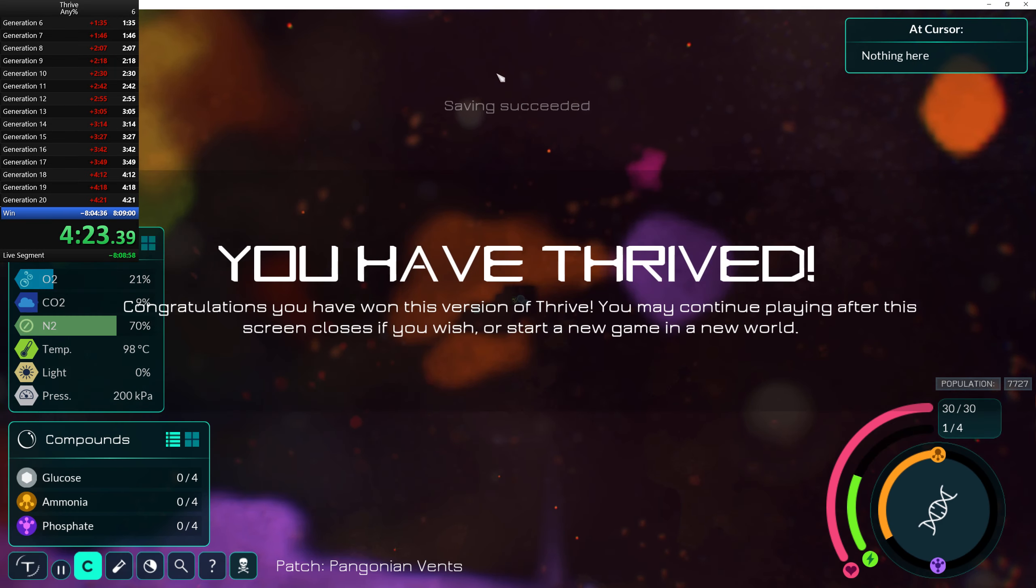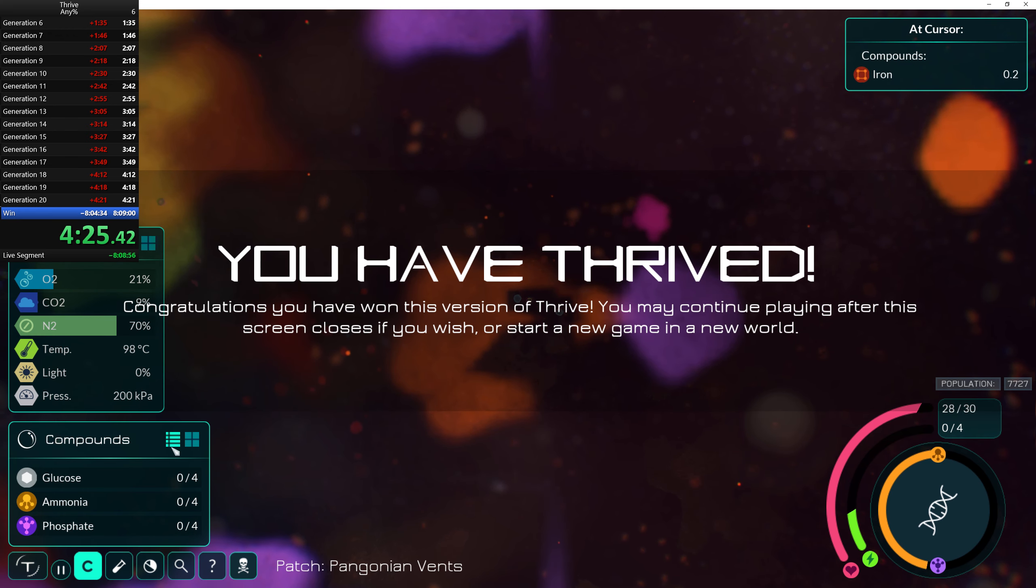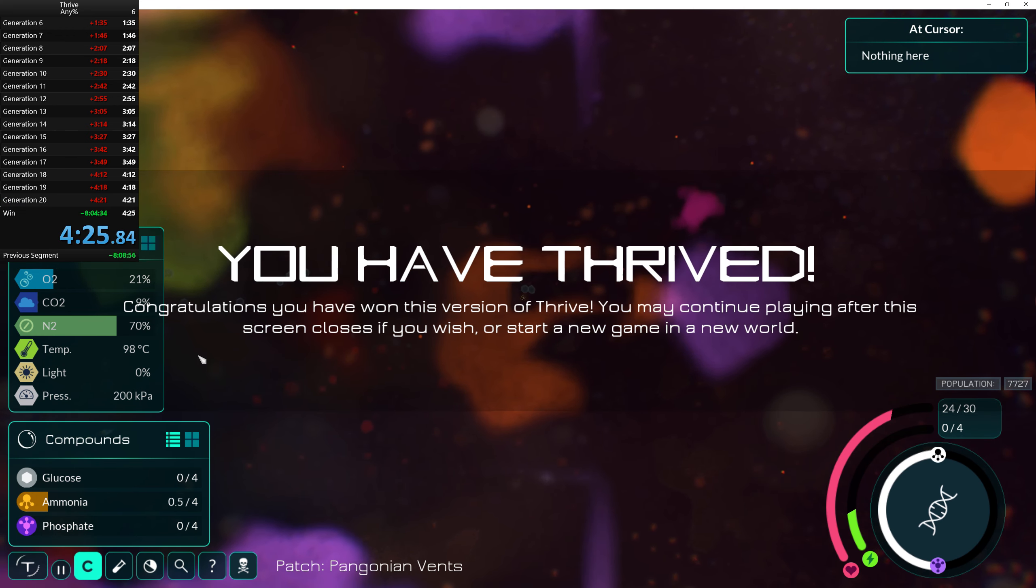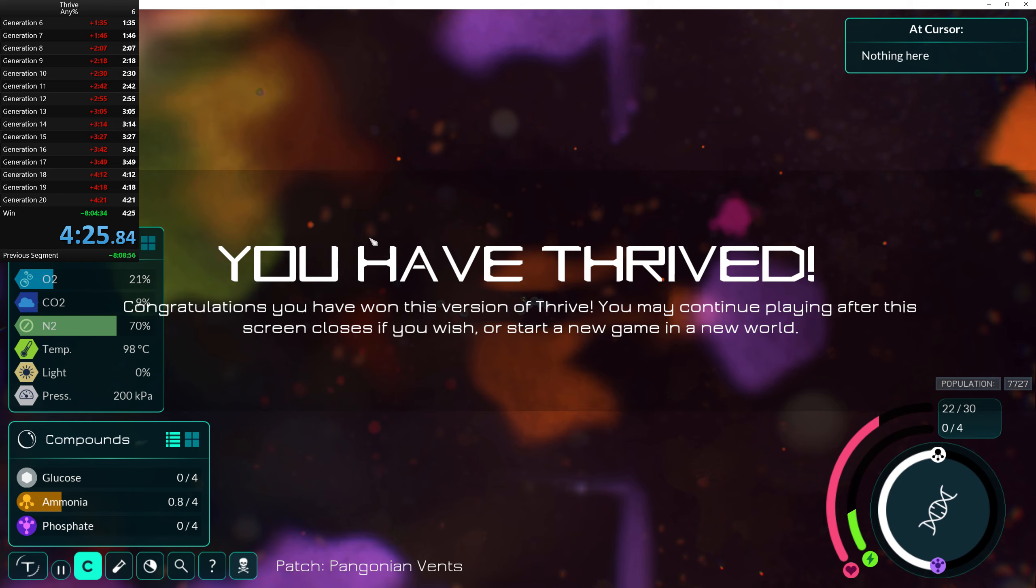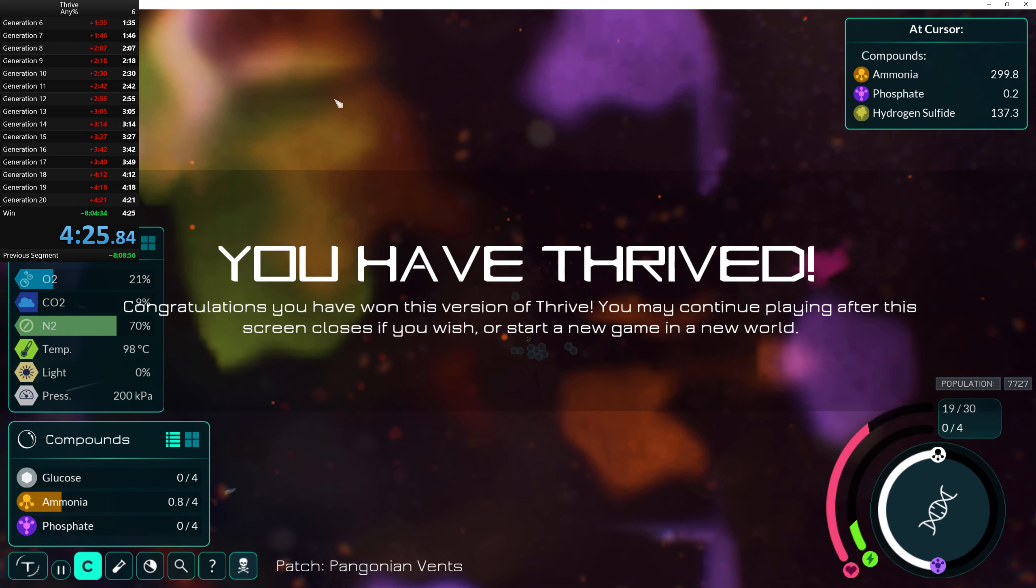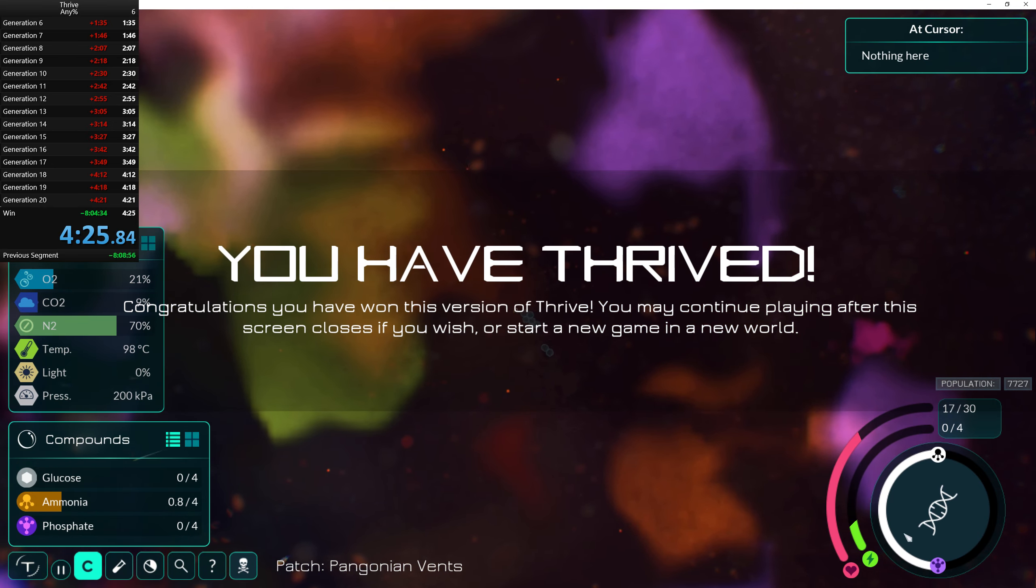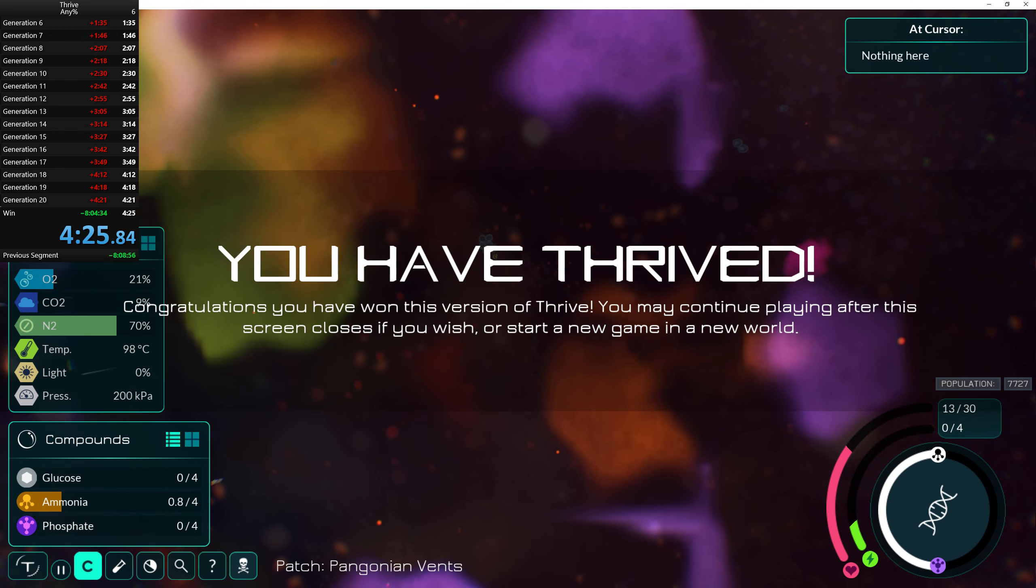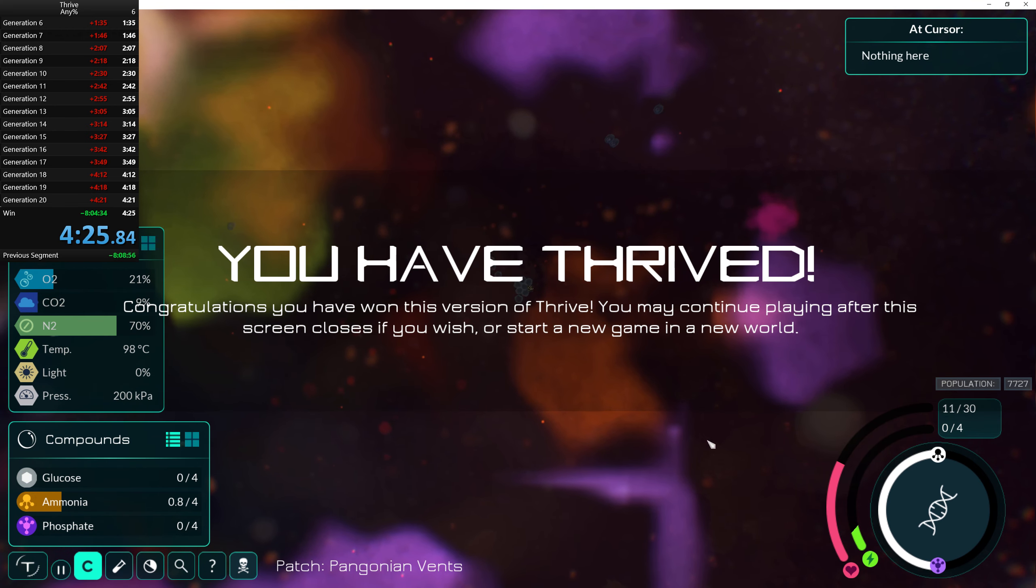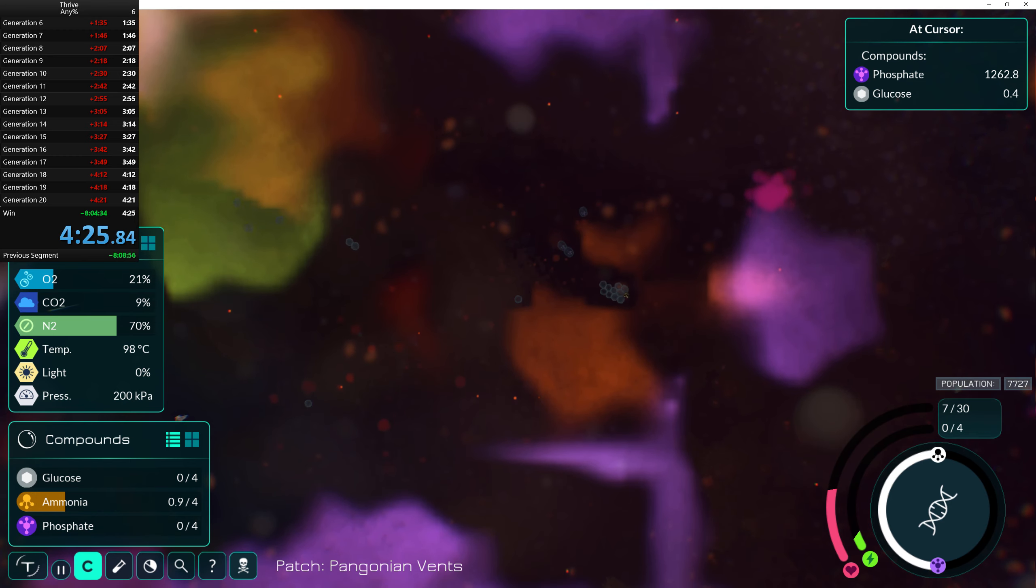And thrived, and thrived. What was that? 4... Ugh I hit space too late, but 425 is still pretty good. Anyway, that was me speedrunning Thrive. Sub... I bet no one could get sub 4 minutes, haha. Anyway, see you later. I'm gonna get better.